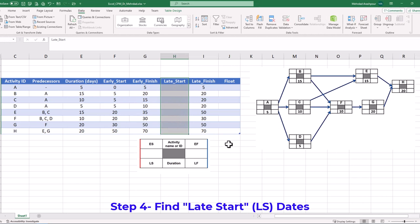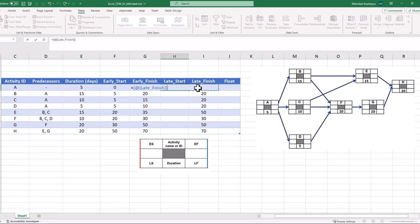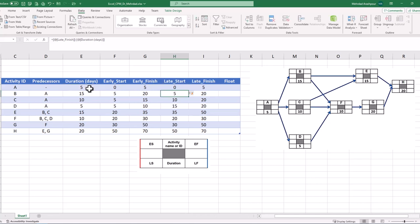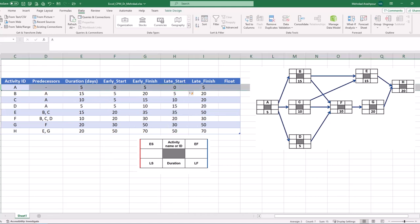Step 4 is to find the late start dates in Excel. Click on the cell related to activity A, press the equal sign, and select the late finish cell. After that, press the minus sign and select the duration cell and press Enter. You can see that late start dates are calculated for all project activities. This concludes the last step in solving our project's critical path in Excel.